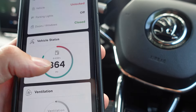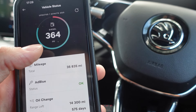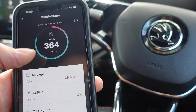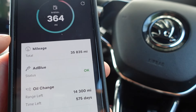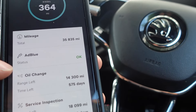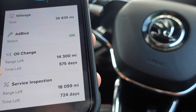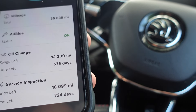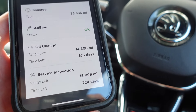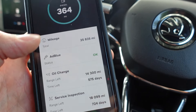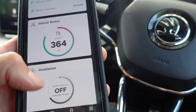In the vehicle status section you can see 364 miles left on the tank, total mileage of the vehicle, and my oil change is due in 14,300 miles. There's also a service inspection reminder. So it gives you a general overview of the current status of the vehicle.